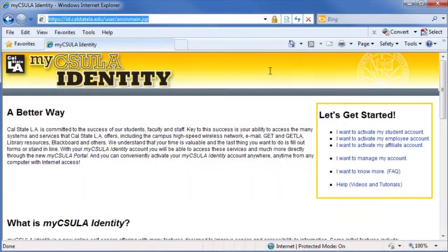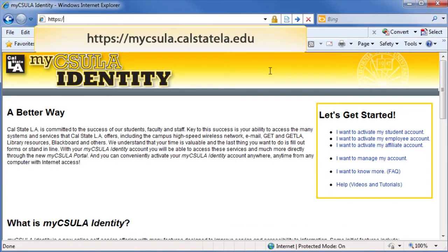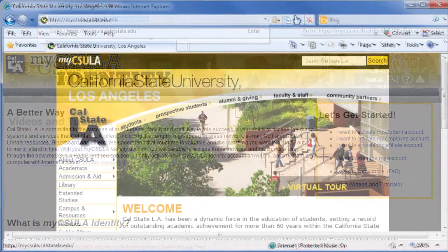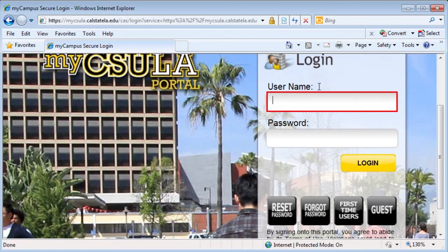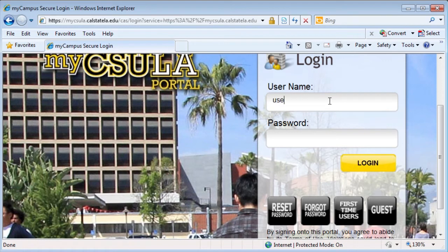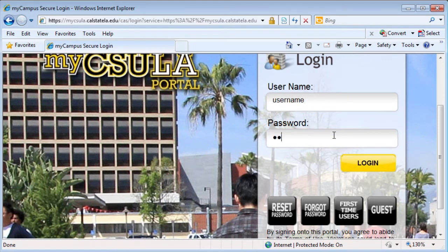When you are ready to connect to the portal, enter mycsula.calstatela.edu in your browser's address bar. If you are at the Cal State LA homepage, simply click the MyCSULA link in the upper left corner. Enter your MyCSULA Identity username and password, then click the Login button.